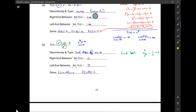Think of it this way: you have one pizza and you divide it between two people — everybody gets half. Divide it among four people, everybody gets less. Ten people, you only get one-tenth of a pizza. A hundred people, even less. A million people, everybody gets a tiny little speck. That's why 1 over X approaches 0 as X approaches infinity.